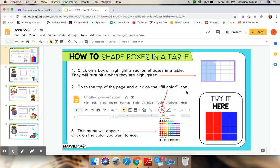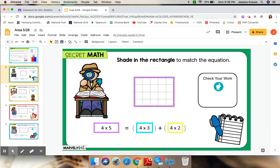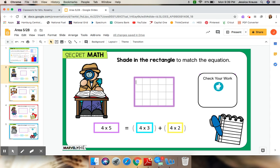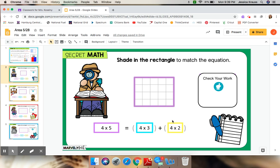All right, let's look at the first slide here. That's an actual problem. It says, shade in the rectangle to match the equation. Now, we have in the purple, 4 times 5. So, my entire rectangle is 1, 2, 3, 4 times 1, 2, 3, 4, 5. I need to show the distributive property and break it into 4 times 3 plus 4 times 2.